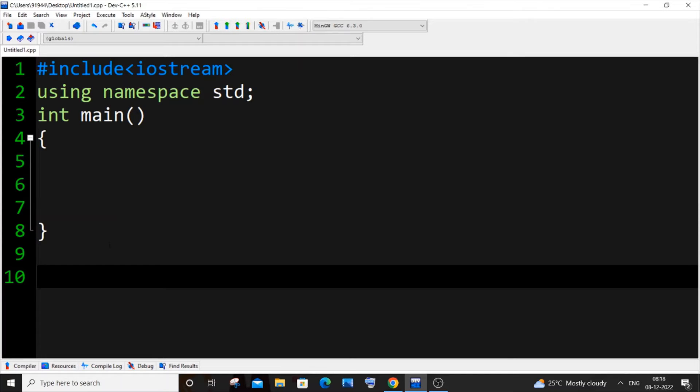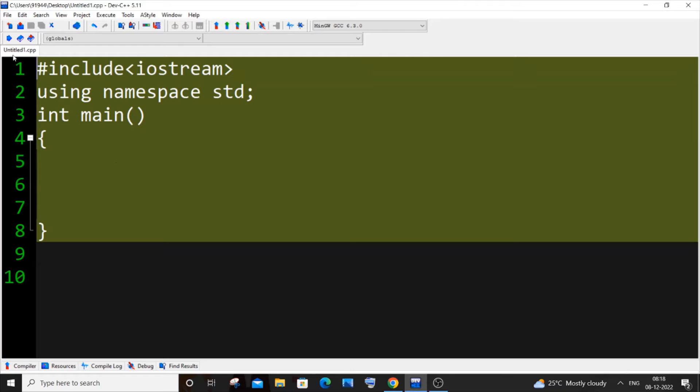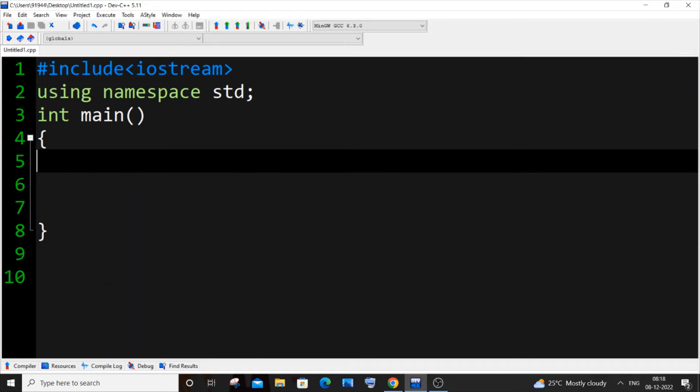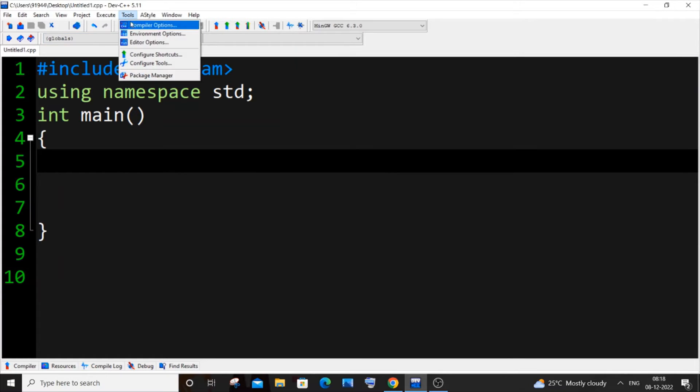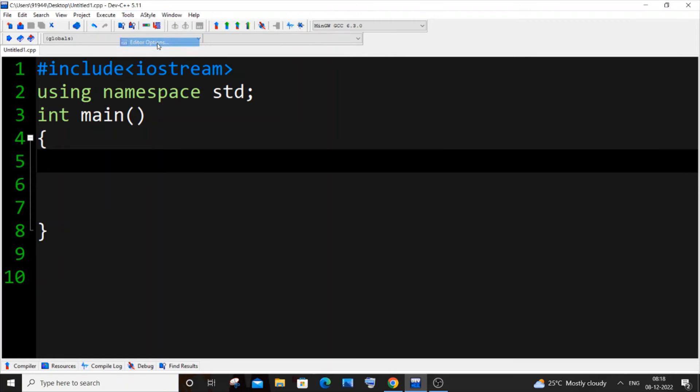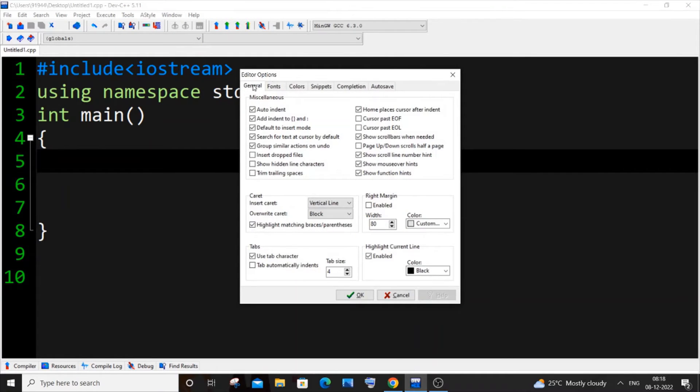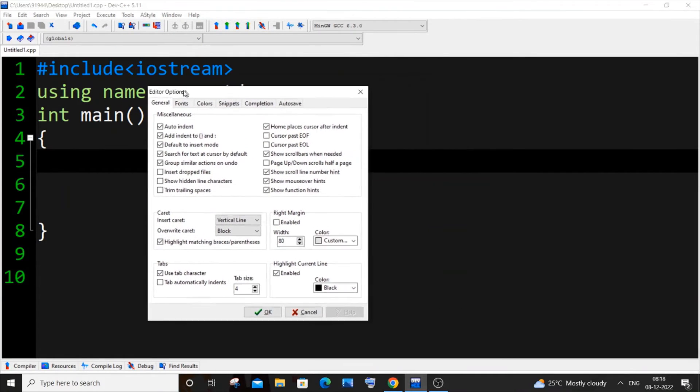So let me copy this, and after having the default code, you need to go to Tools, Option over here, and you will be having Editor Options. Click it.